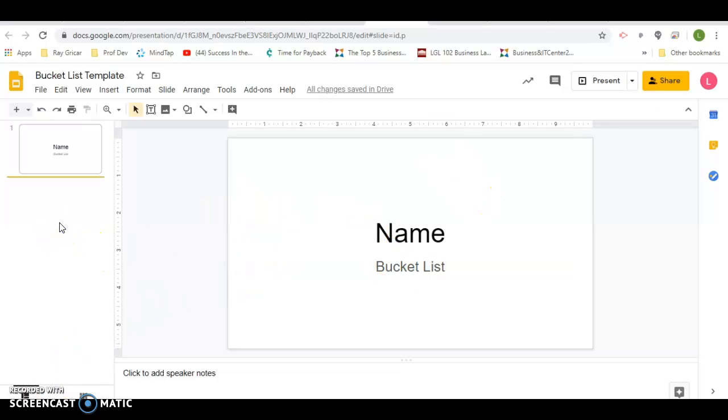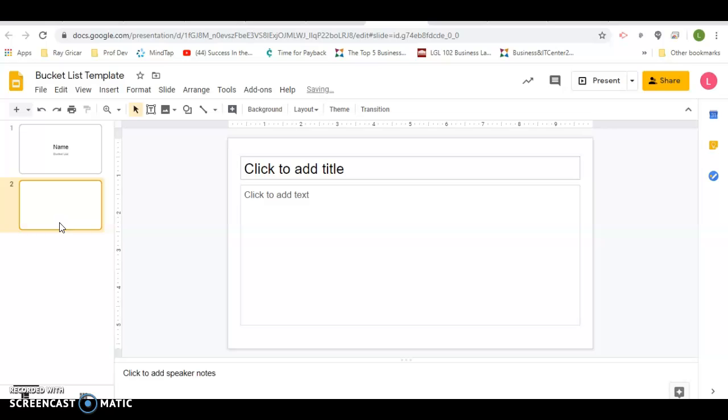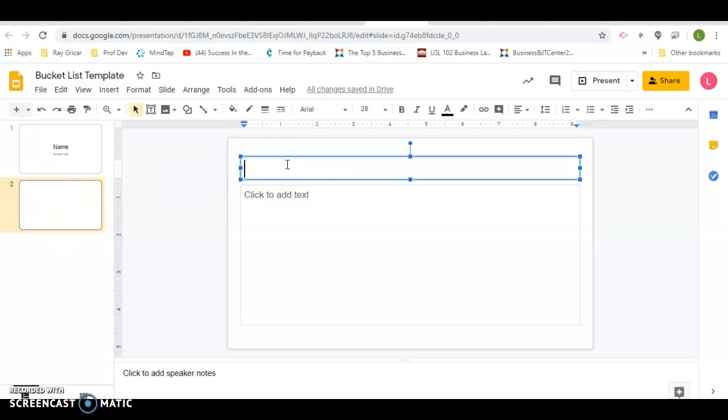Then we're going to go over here and add a slide. You can hit Control M to add a slide and you can number them.